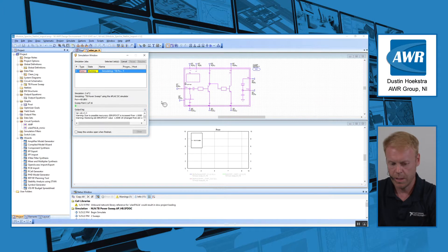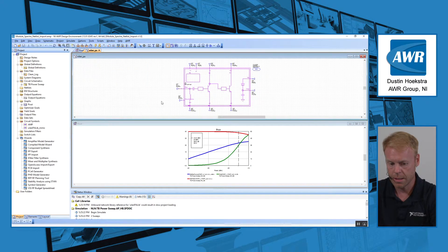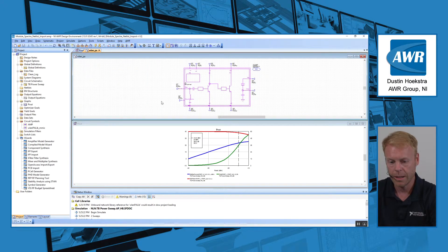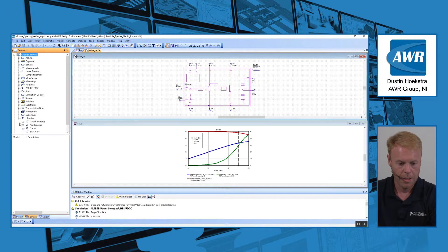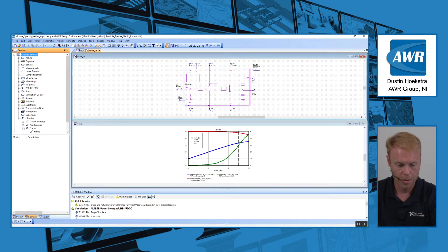You can take your Specter net list and automatically translate that so it becomes an AWR schematic element. That schematic element just shows up here as a library.